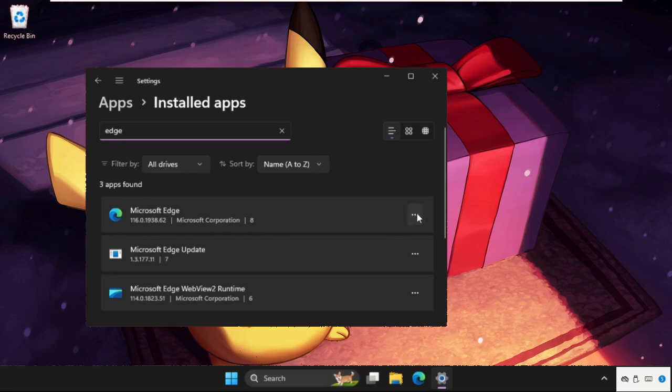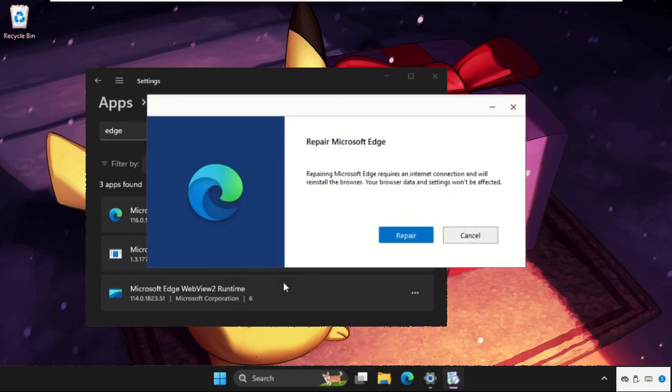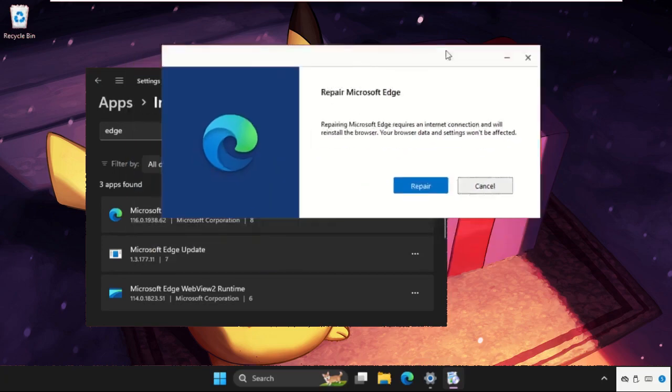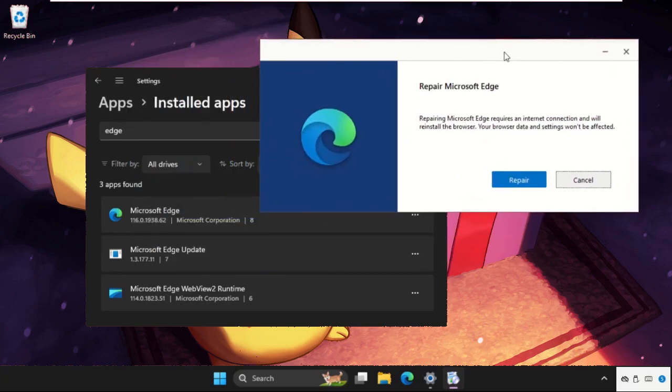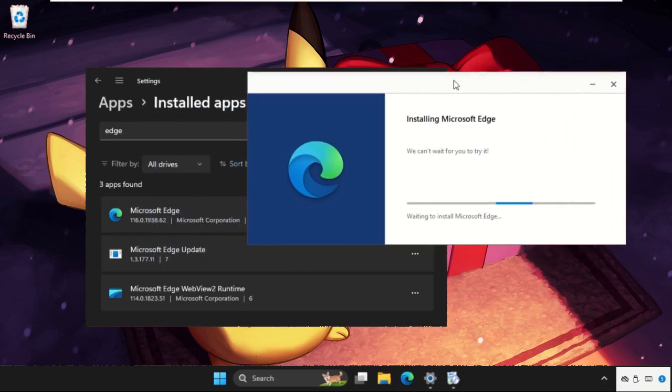of time, around 5 to 6 minutes, to repair everything about Microsoft Edge. Click on the repair button and we need to wait for it.